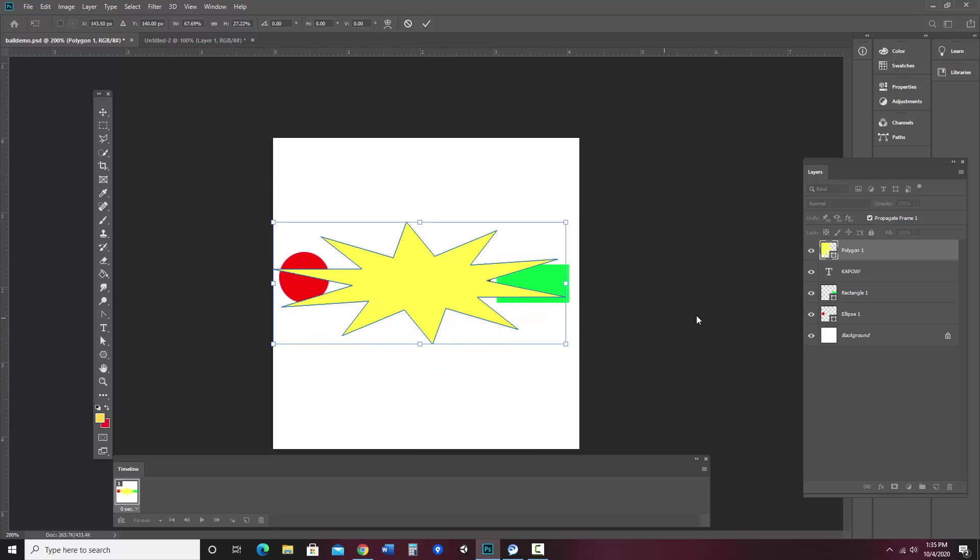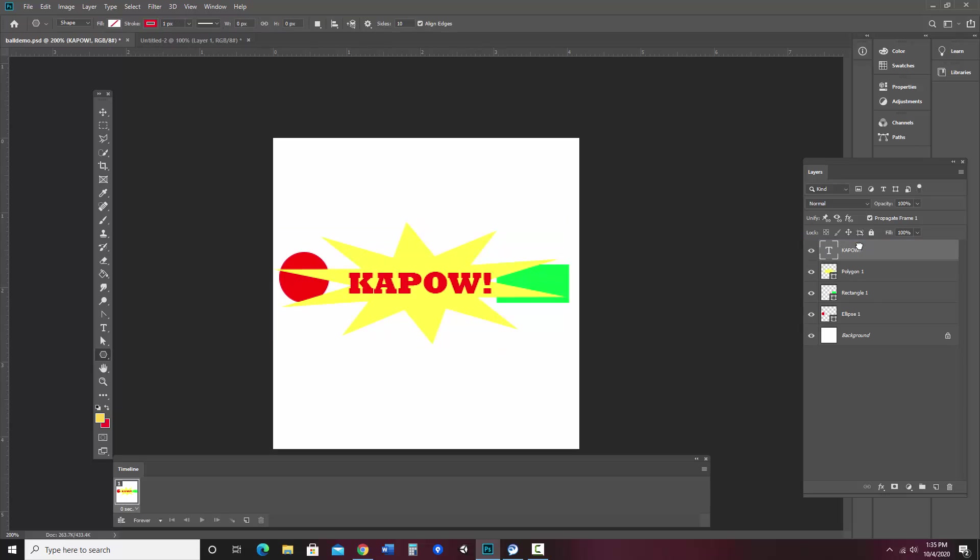So I'll have Kapow. Now what I want to do is arrange my layers however I'd like them to be. So for instance, I want Kapow above that. And if I wanted a background color, I could do that. I think I'll just leave it as white. That would be fine. The other thing I think I'd like to do, so I'm going to hide my Kapow.